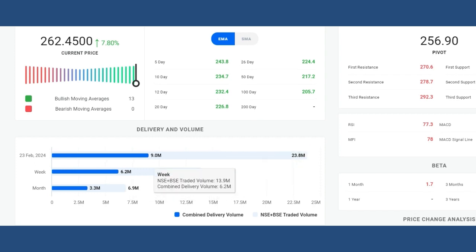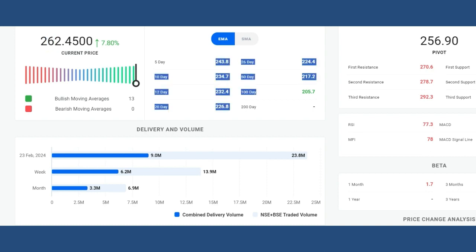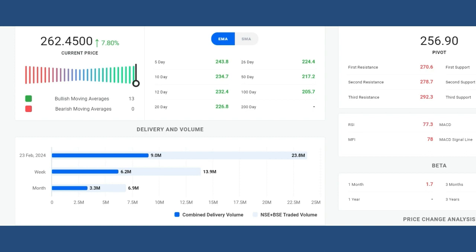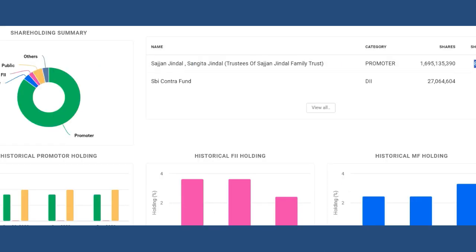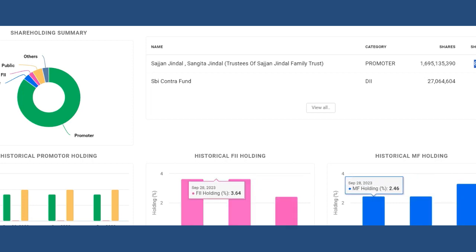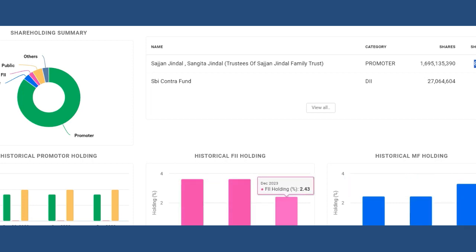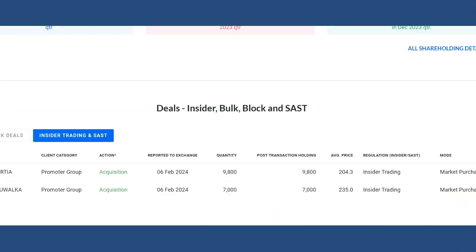Delivery volume on the last trading day was significantly higher compared to the week and month average. The current price of 262 rupees is trading above all moving averages, keeping technical indicators bullish. Promoters hold about 80% of shares. Mutual funds are gradually increasing their holdings. FII holdings are broadly constant, though they trimmed slightly this quarter. Importantly, the promoter group is acquiring shares — on 6th February they bought again, signaling internal buying.